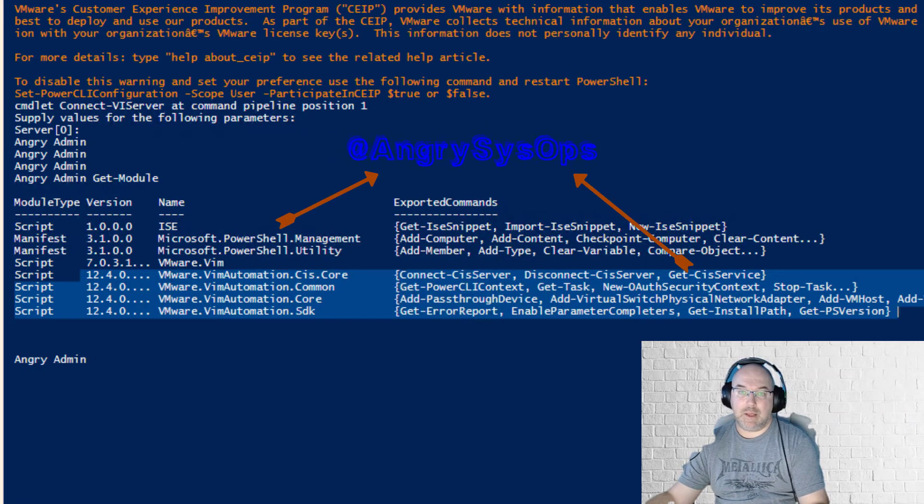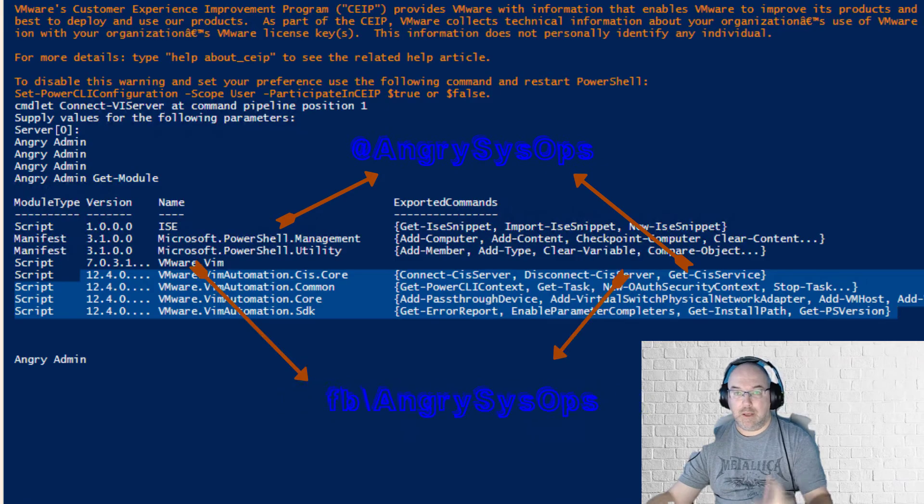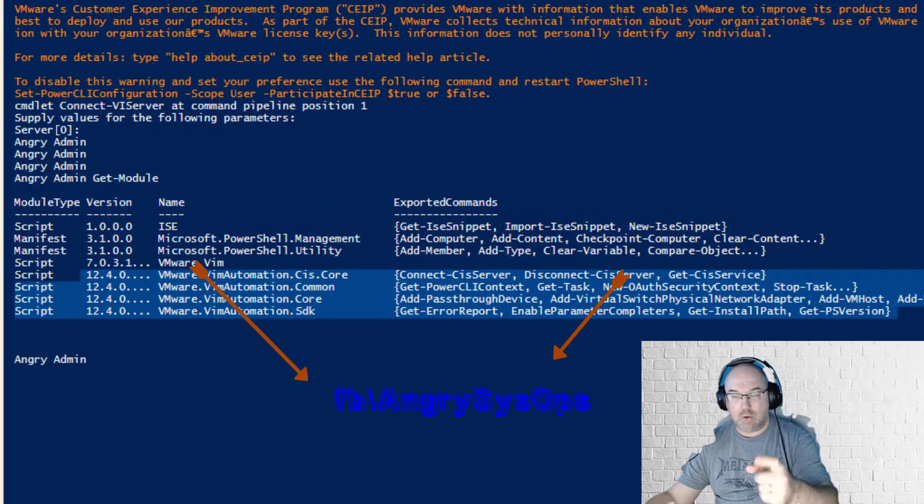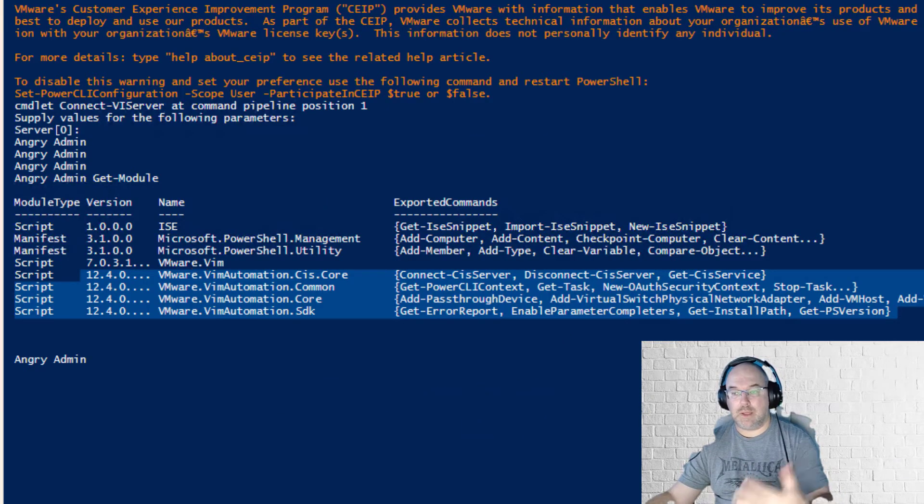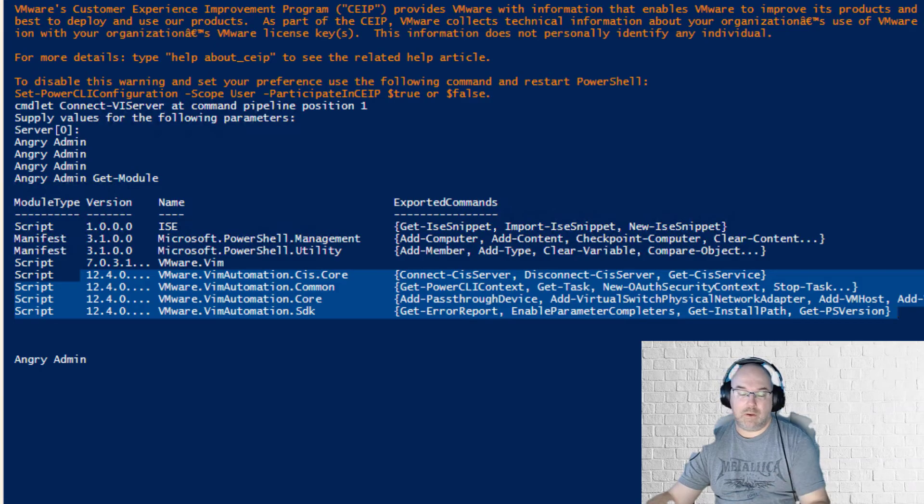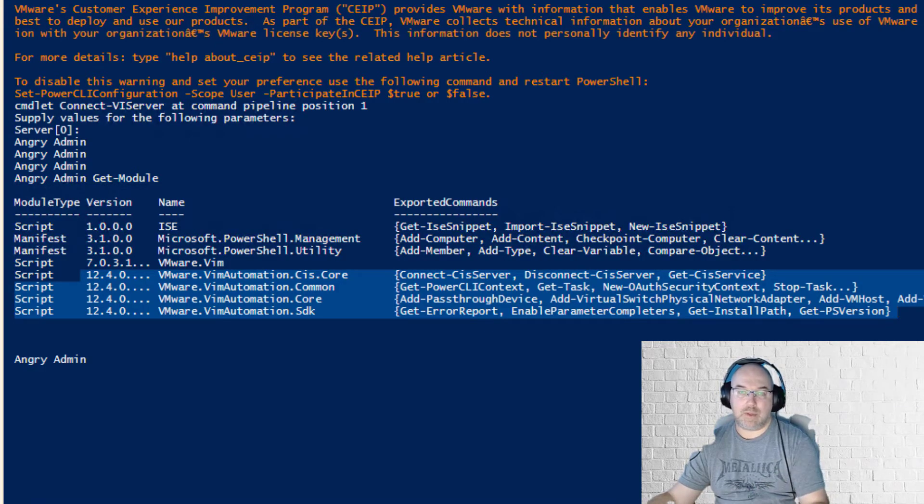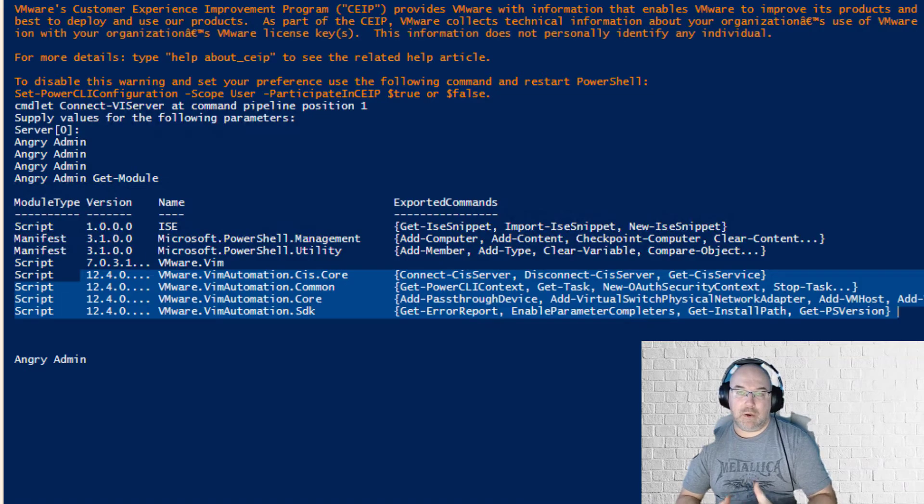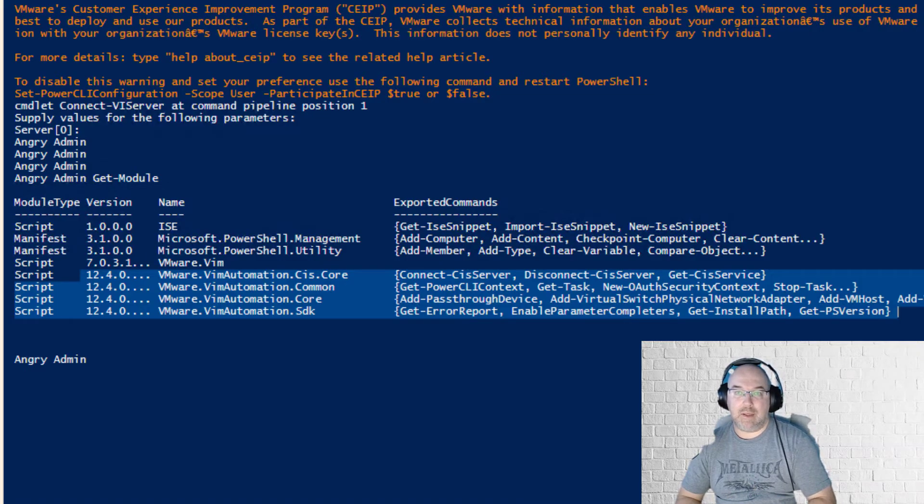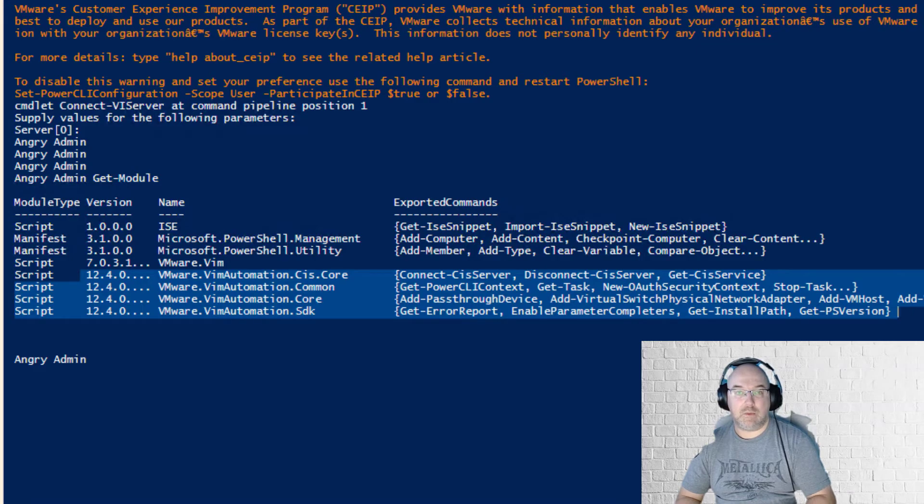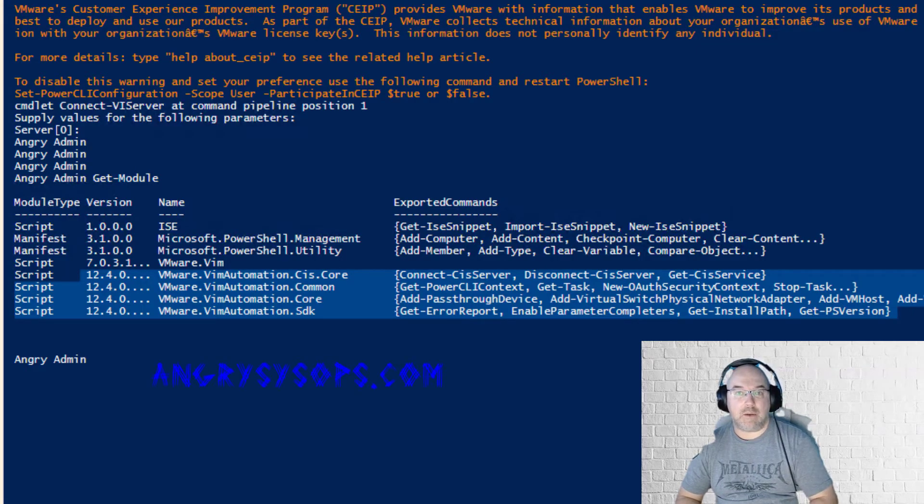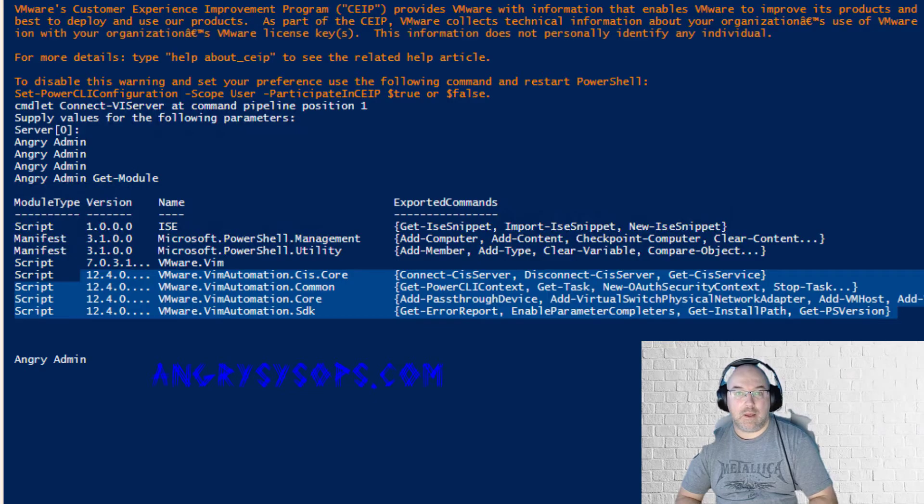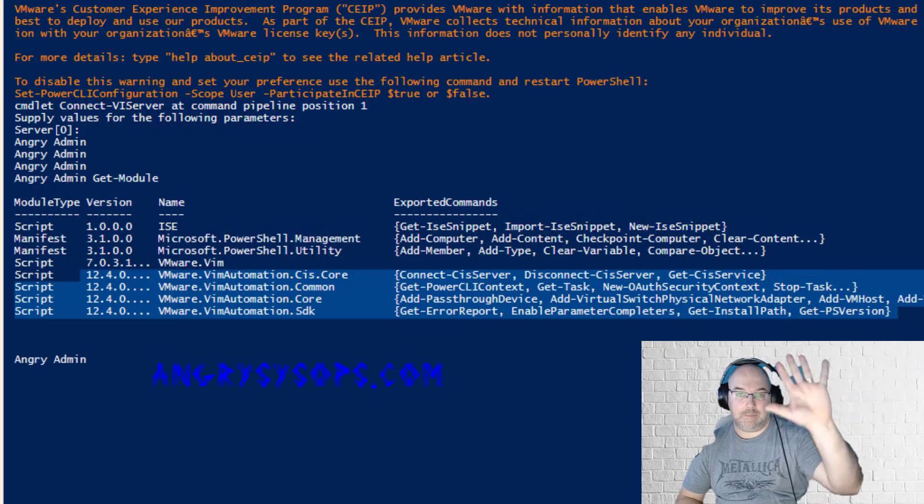And again I would appreciate if you like and subscribe, share the content, and follow me on Twitter as well and visit my Facebook page. Now tomorrow or day after tomorrow, today is the 8th, tomorrow night I will post this article on how to automate your disk encryption. I think that's very interesting, so watch that space, watch angrysysops.com and see you in the next video. Bye!